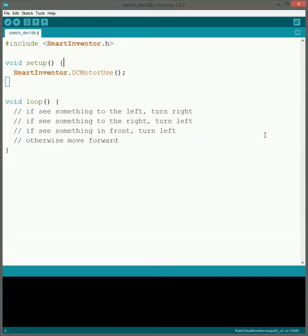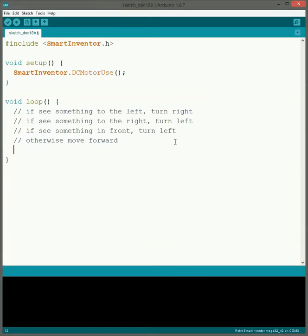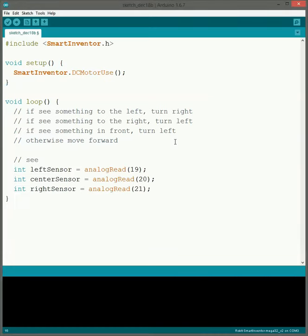The first part that we need to do is we need to actually read the sensors so we can see what's around us. So this will go through, read sensor, save it. This should all be familiar for you guys now.